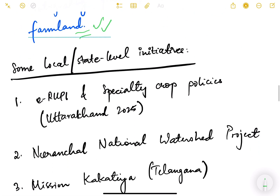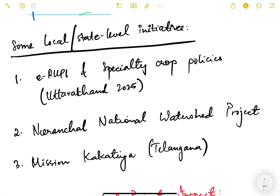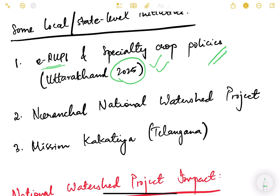There are also state-level and local initiatives. For example, the eRUPI and specialty crop policies of Uttarakhand, introduced in 2025, provide a digital voucher with streamlined subsidies for seeds and fertilizers. The state policies focus on millet, kiwi, dragon fruit, and apples to diversify cropping.